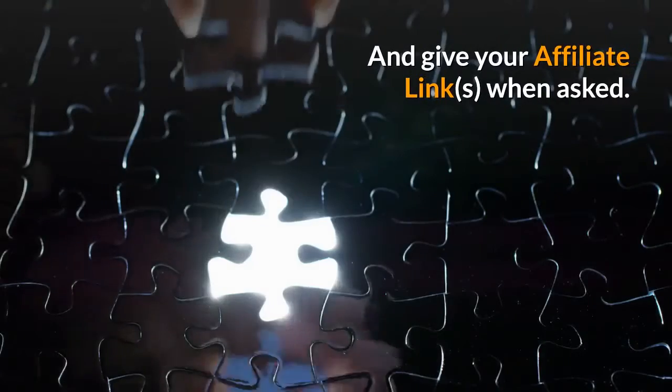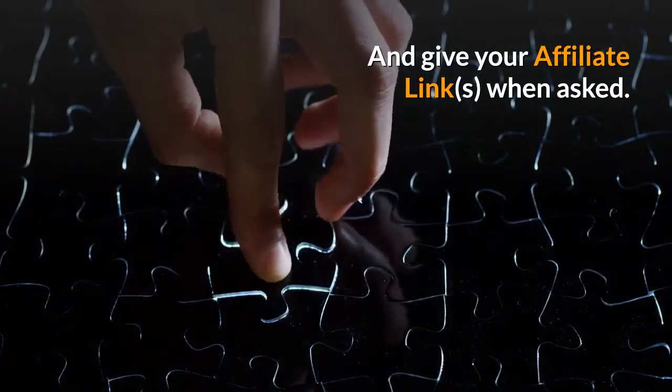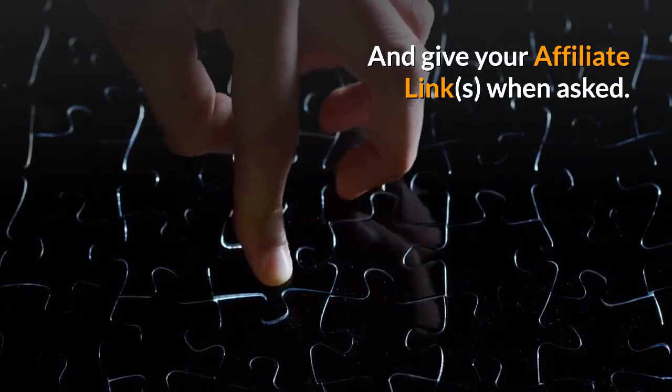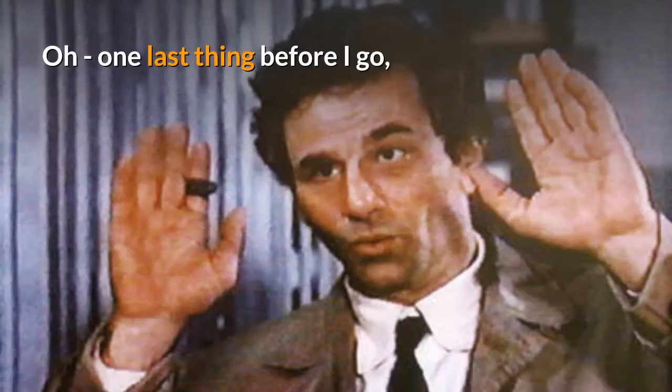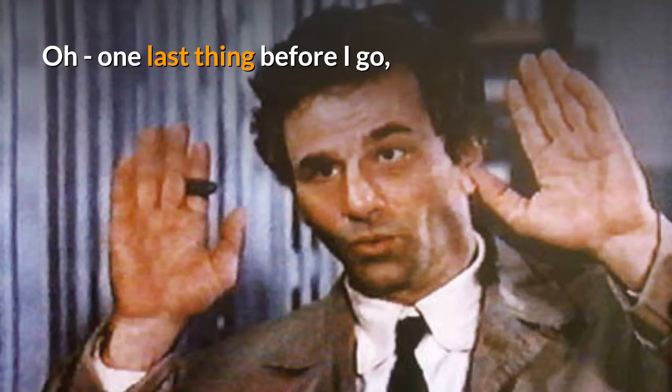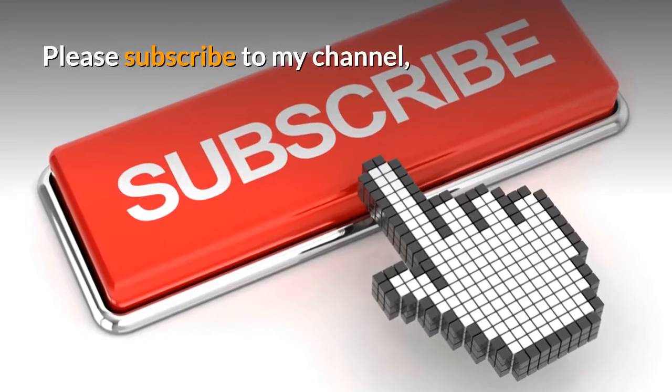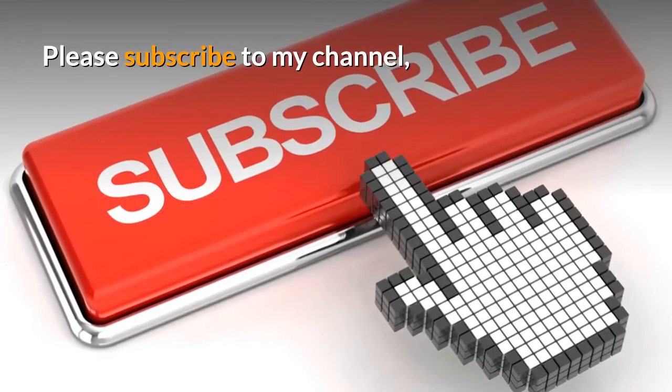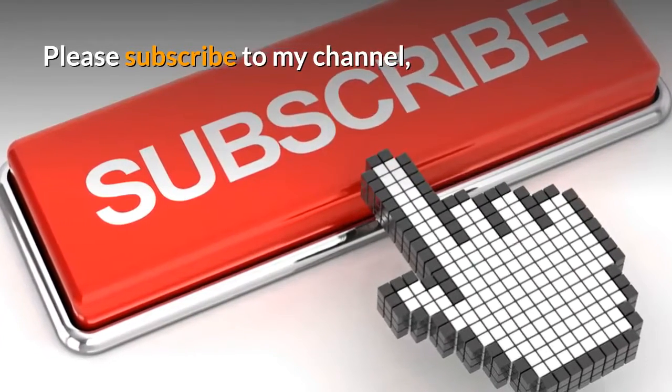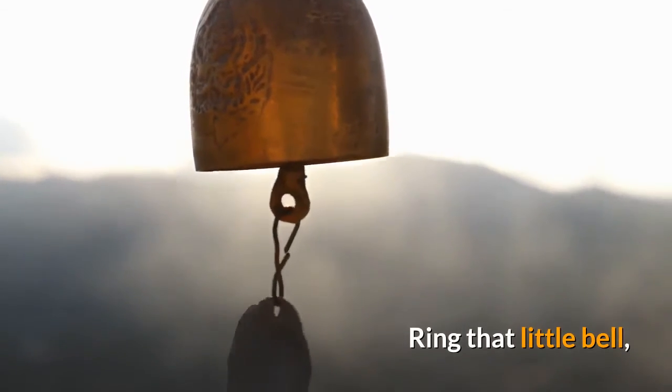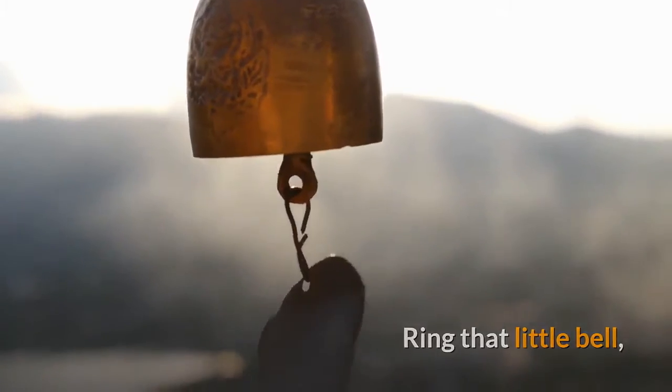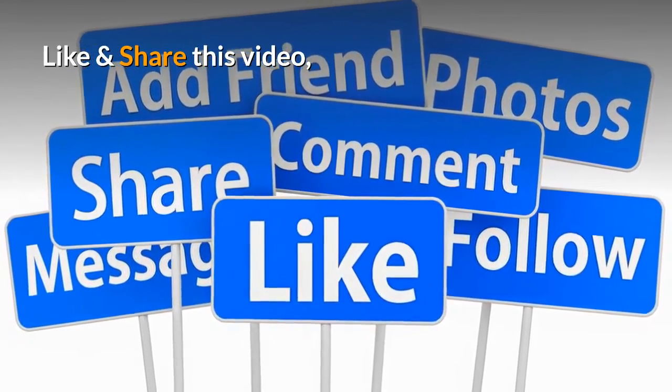Oh, one last thing before I go. Please subscribe to my YouTube channel, ring that little bell, like and share this video.